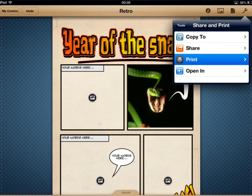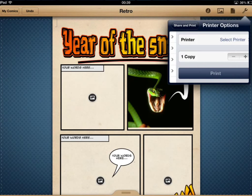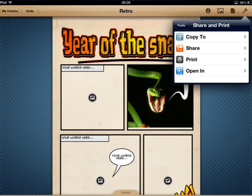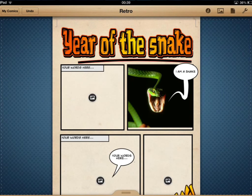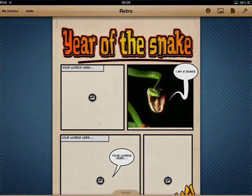There's also a printing option if you've got access to a wireless printer. So have fun and enjoy Comic Life — I'm sure you're going to use it for lots of different learning activities. I look forward to seeing them in class. Thank you.